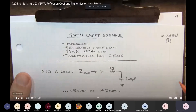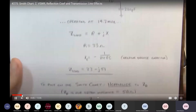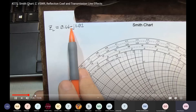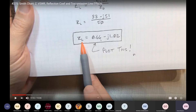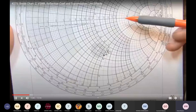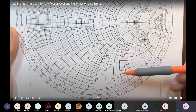In the previous video we looked at the Smith chart and how transmission line effects can be analyzed. We convert the given load to a normalized load impedance — for example, 0.66 − j1.0. Since this normalized load impedance has a negative imaginary part, it is capacitive, so we plot it in the lower half of the Smith chart, below the horizontal axis.